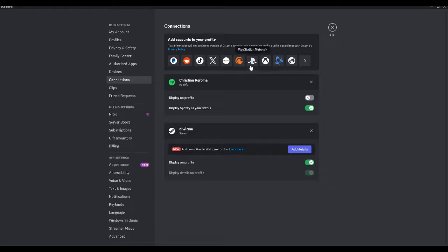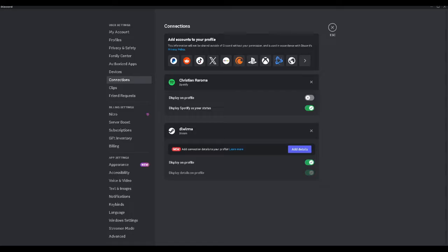Doing that, playing any games from our PlayStation will also show as a status on Discord. That's basically it. If you find this video helpful please hit like and subscribe. Thanks for watching.